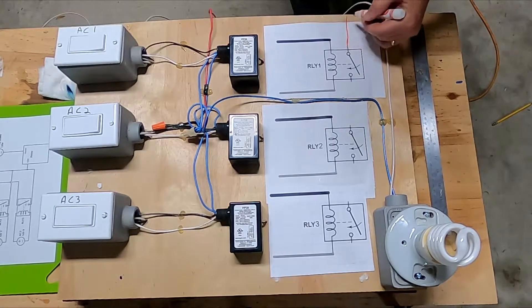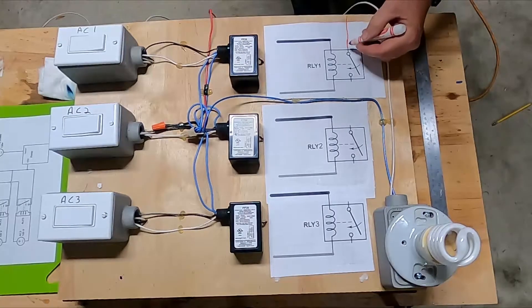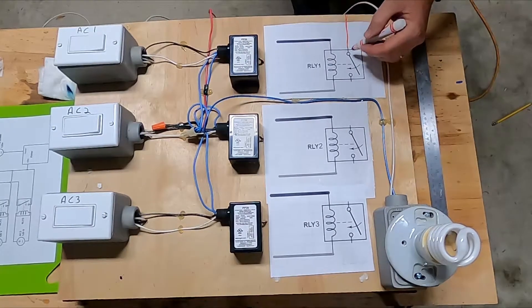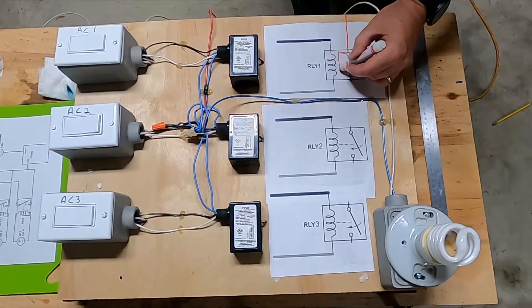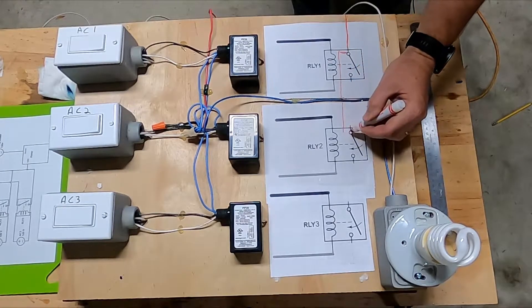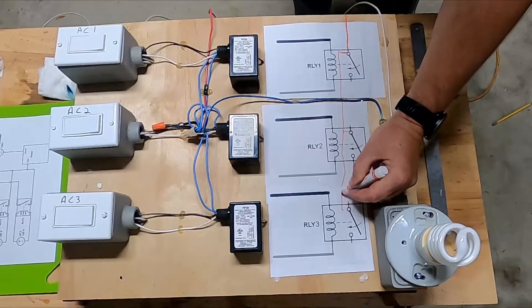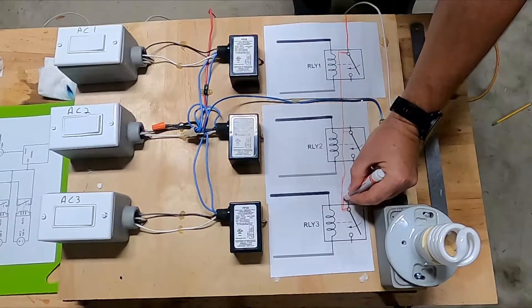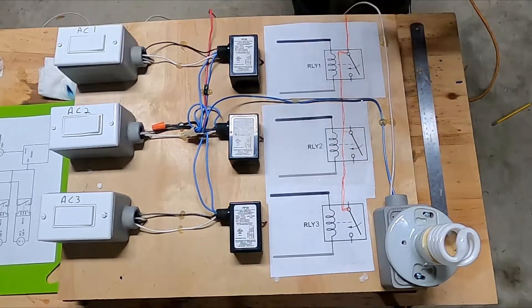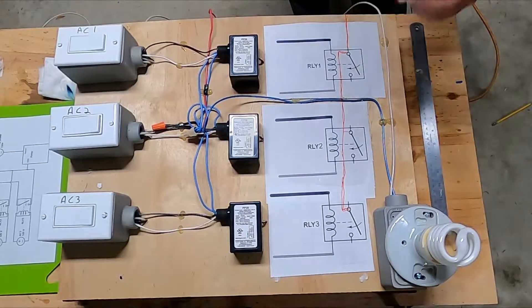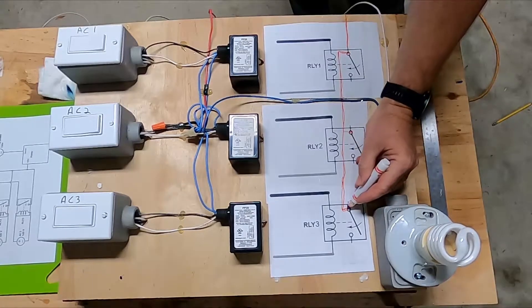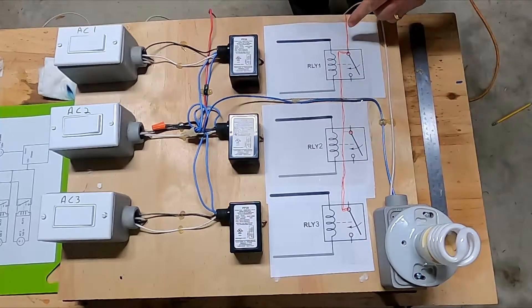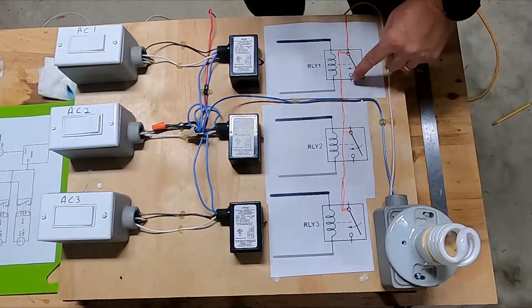All right, so this is actually the fourth power source coming in, and these contacts are all connected together. They're all connected together.